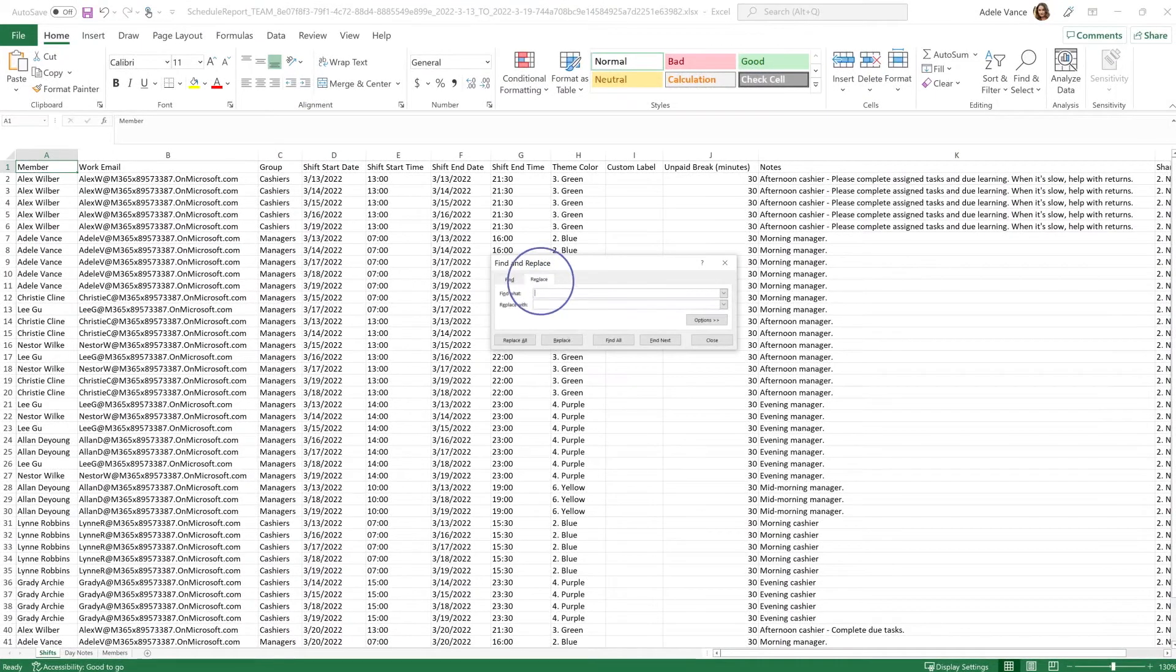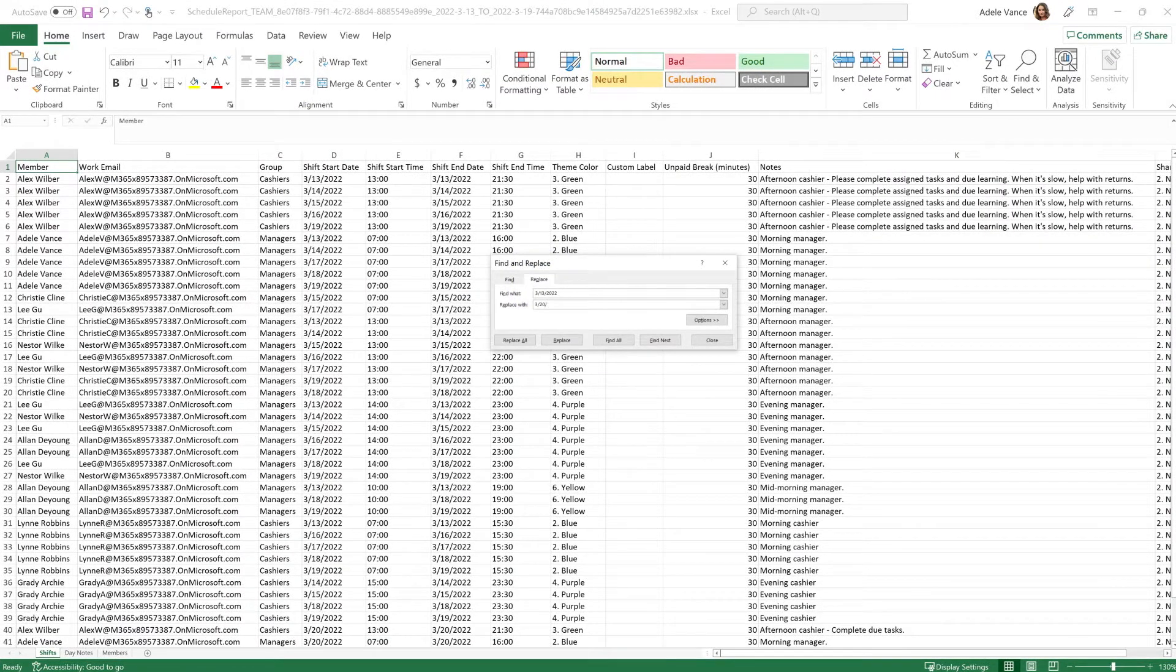For example, find the date of the schedule that needs to be copied and replace it with the new schedule date.